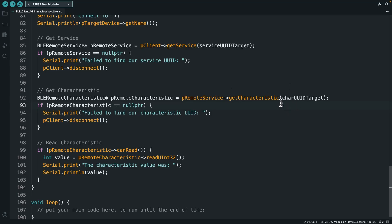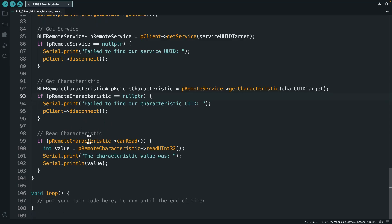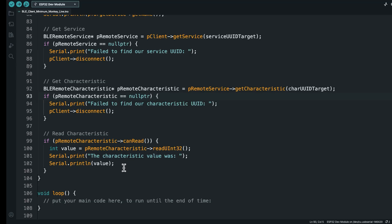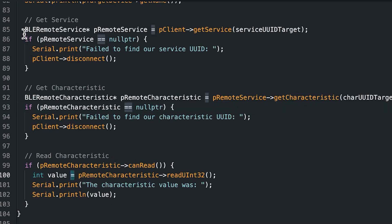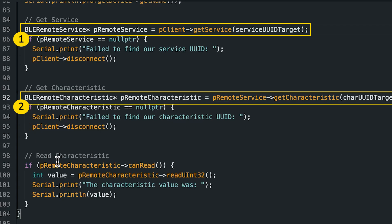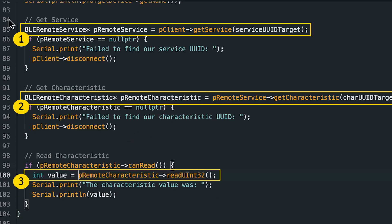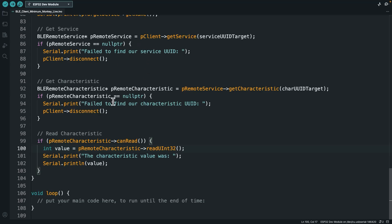We do the same thing with the remote characteristic — if it doesn't exist on that service, getCharacteristic returns a null pointer, so we check and disconnect if needed. Finally, even when we do have a characteristic, we must check that it has read permissions — not all characteristics are readable, some are write-only. Only if canRead returns true do we go ahead and read the value. This turns 3 lines of code into about 20, but makes your program much more robust.